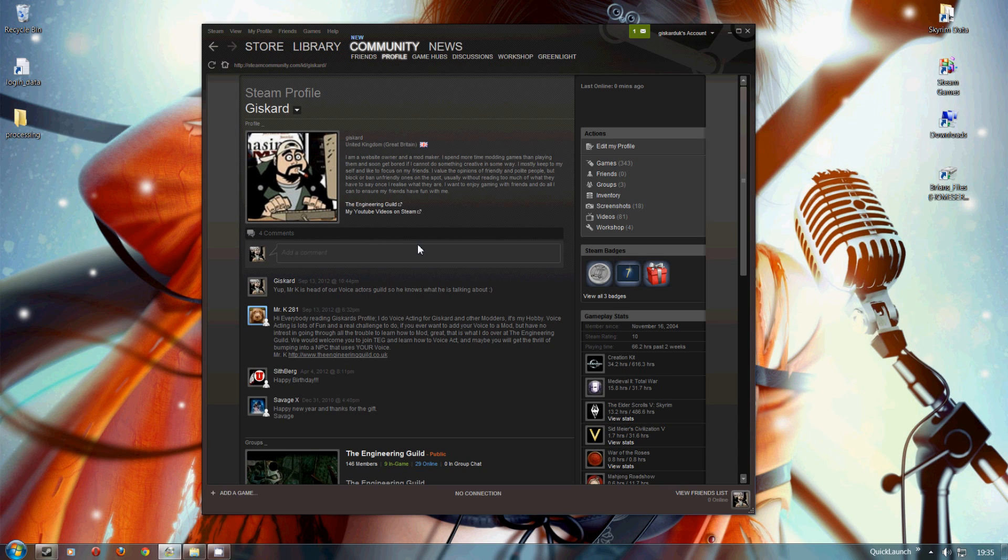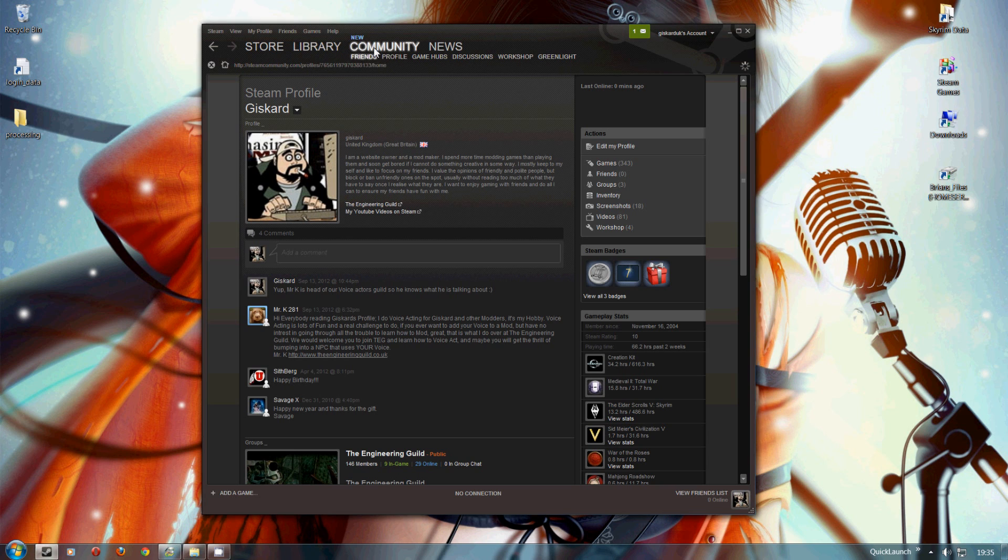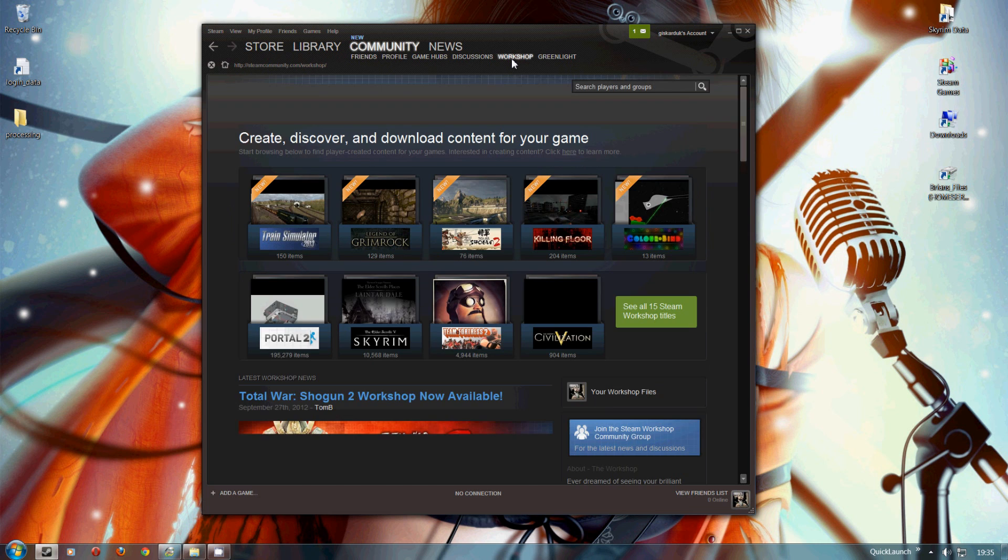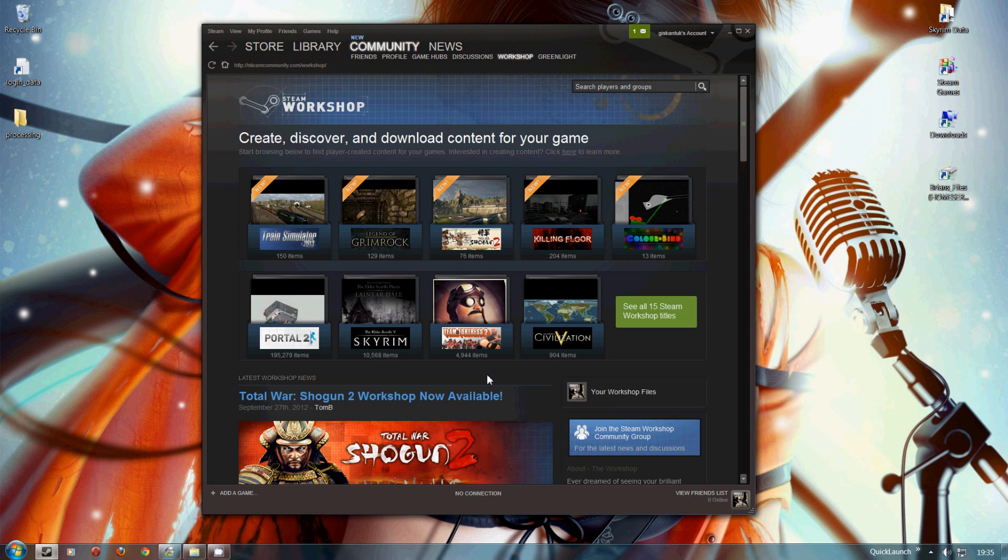This is how you use Skyrim mods with Steam Workshop. First, go to the Workshop by clicking the Community tab in Steam, then click on Workshop. From here you'll get all the games Steam Workshop supports. We're interested in Skyrim, so we'll go to Skyrim.